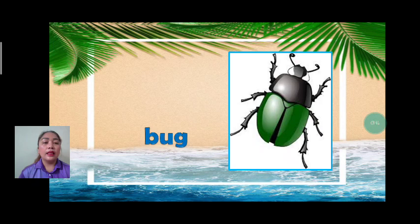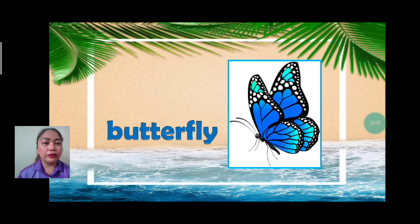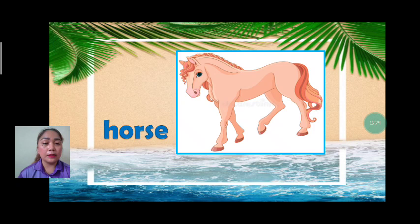The first vocabulary we have is lungs. Let's spell: L-U-N-G-S. Next we have gills: G-I-L-L-S. Next we have trachea: T-R-A-C-H-E-A. Bug breathes by their trachea. Next we have butterfly. Let's spell: B-U-T-T-E-R-F-L-Y. How does a butterfly breathe? A butterfly breathes by their trachea.